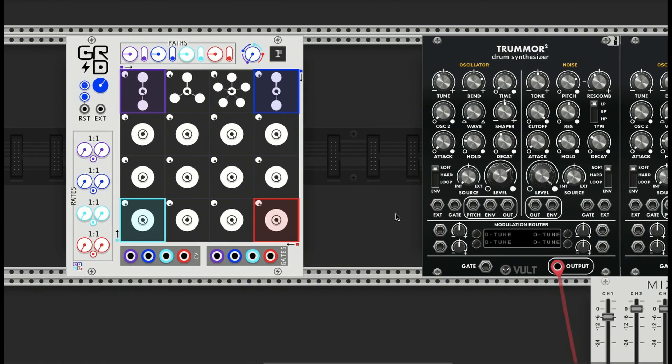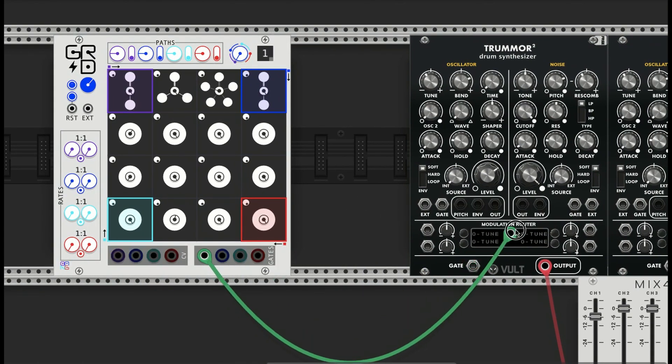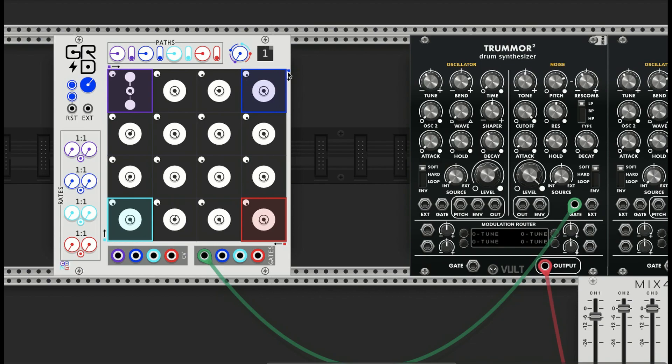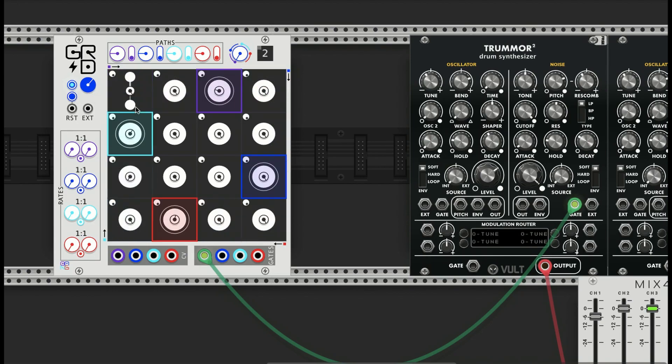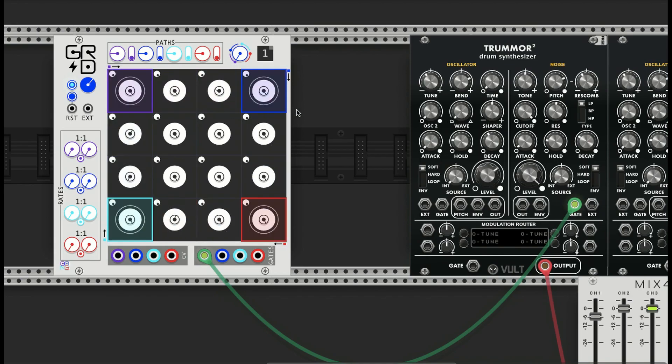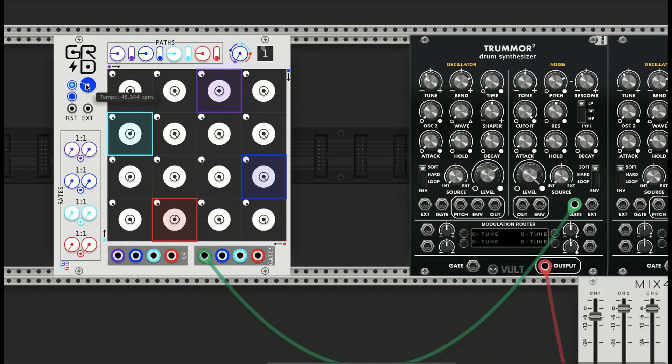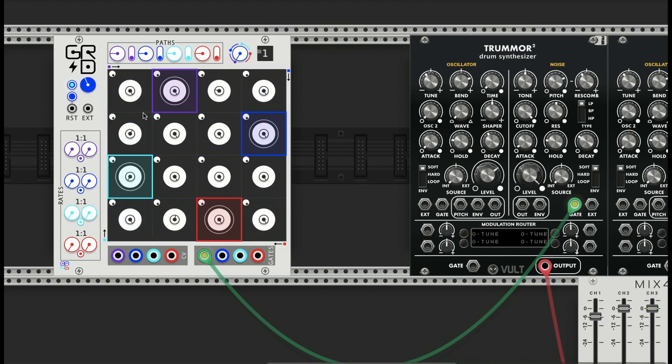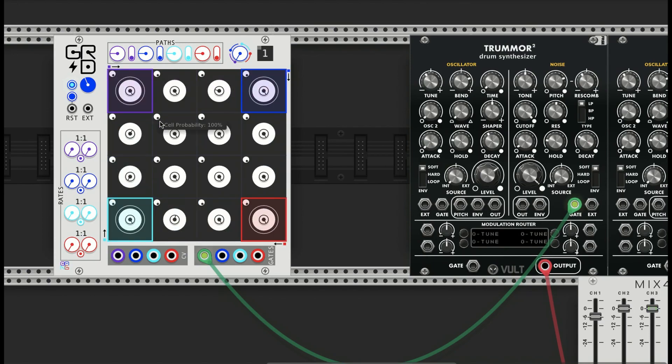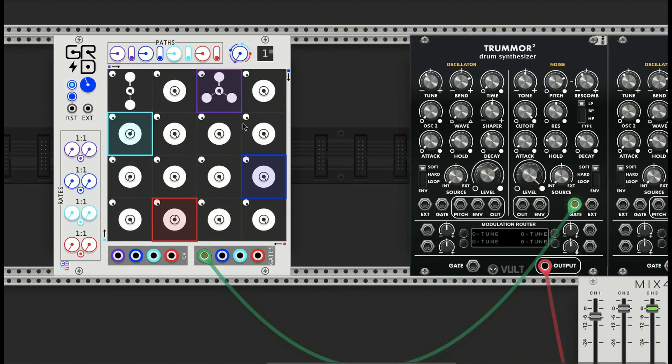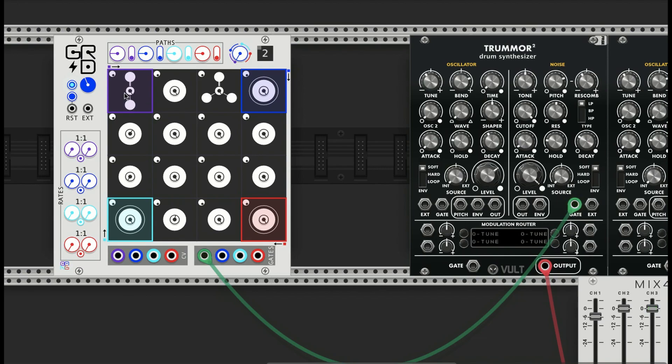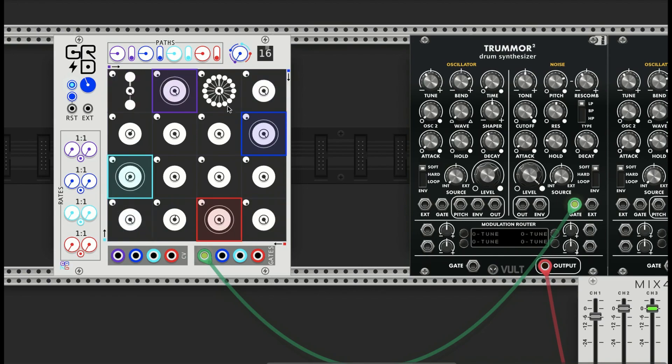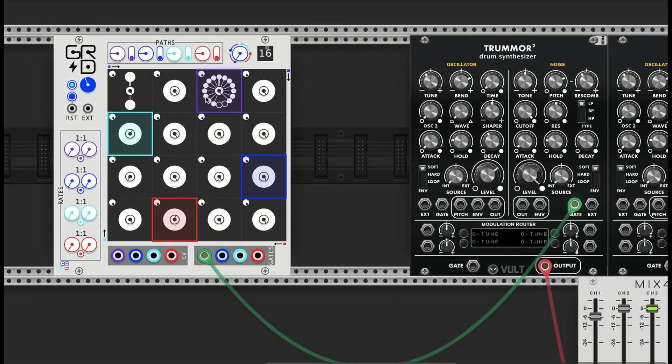If we just listen to the purple sequencer, there's these little indicators of the direction that each color will go. Without any subdivisions, it's basically just 16th notes.